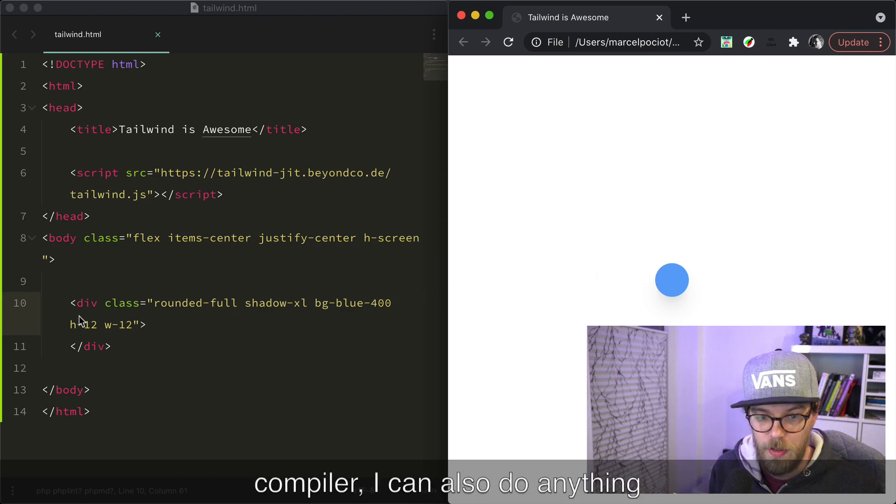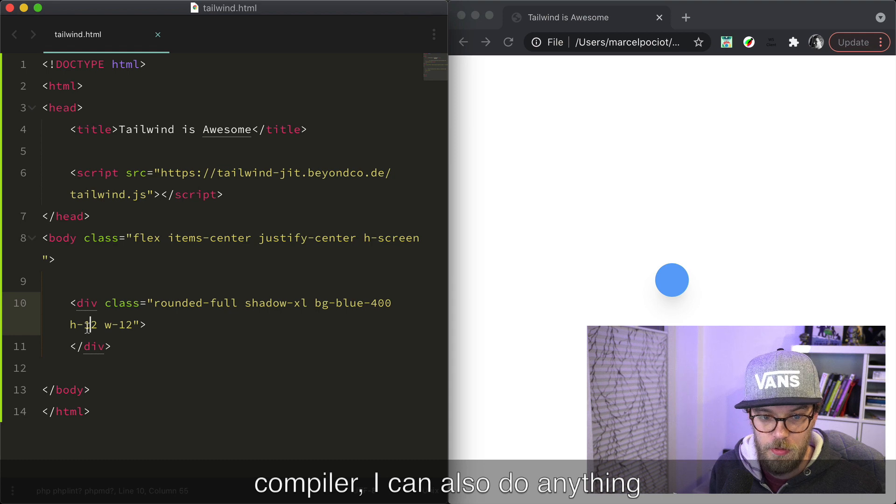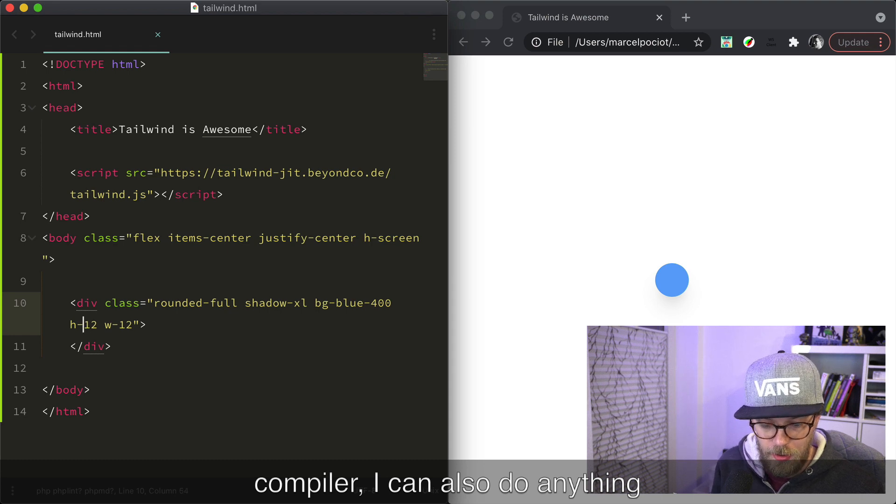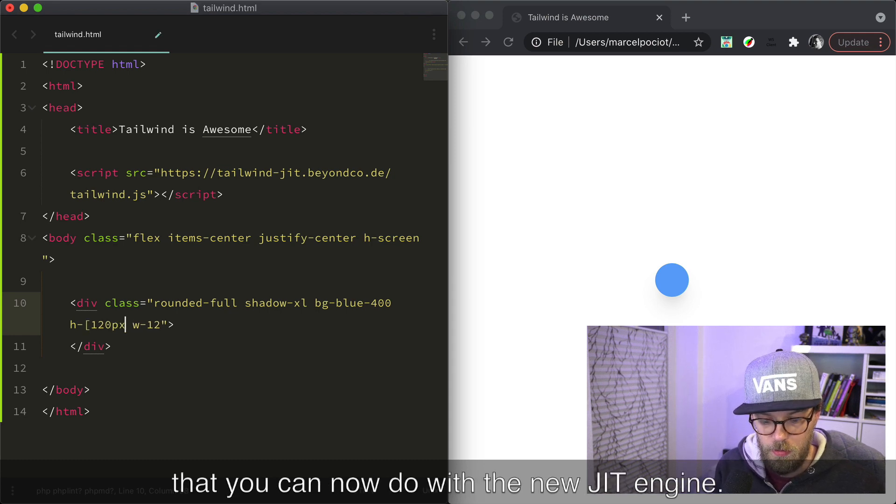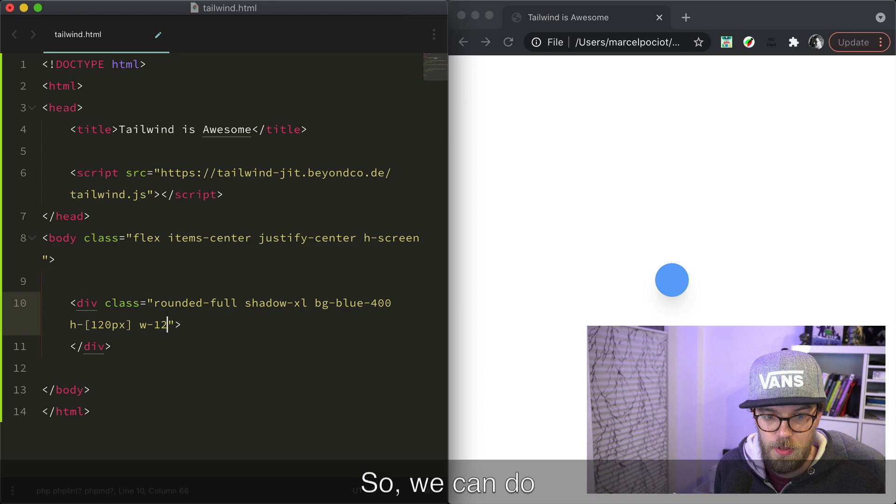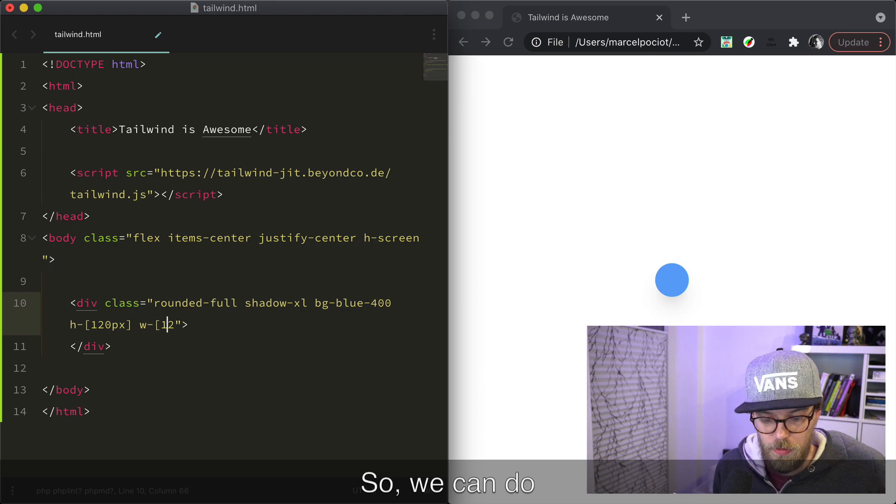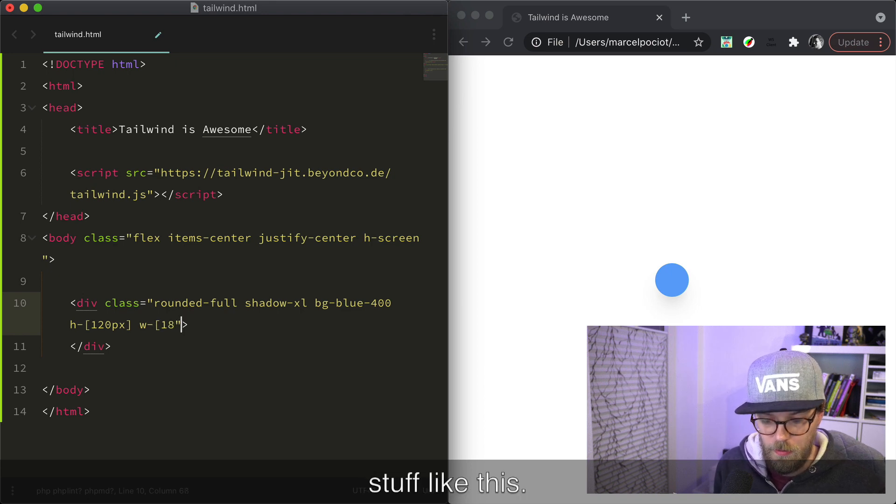But because this is using Tailwind's just-in-time compiler, I can also do anything that you can now do with the new JIT engine. So we can do stuff like this